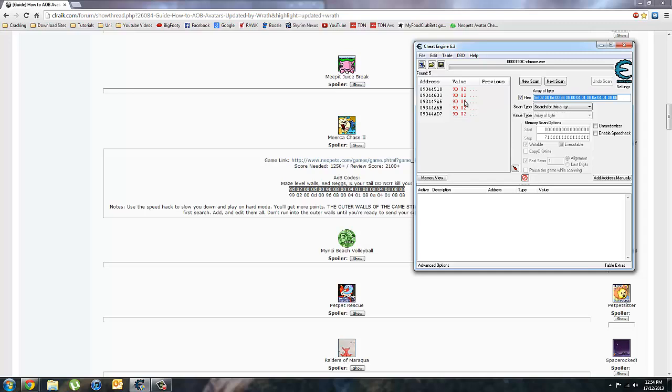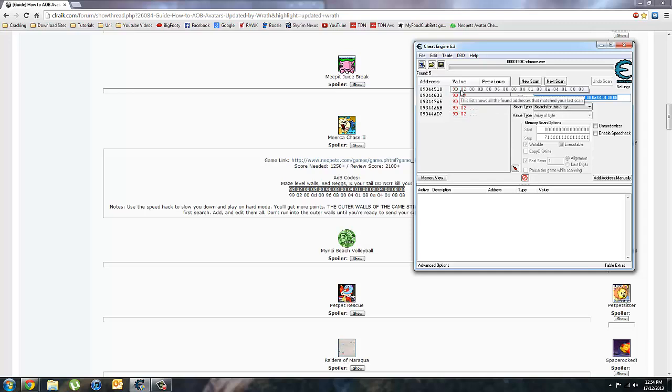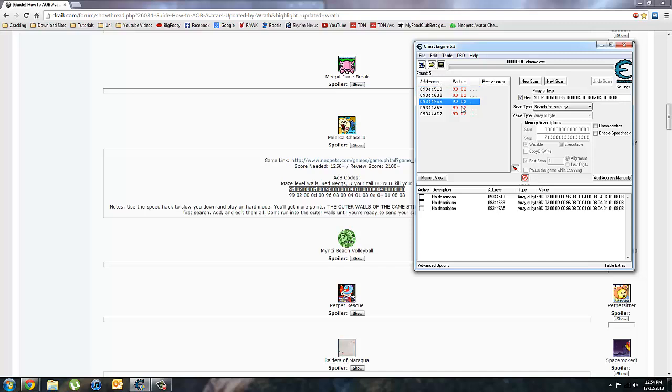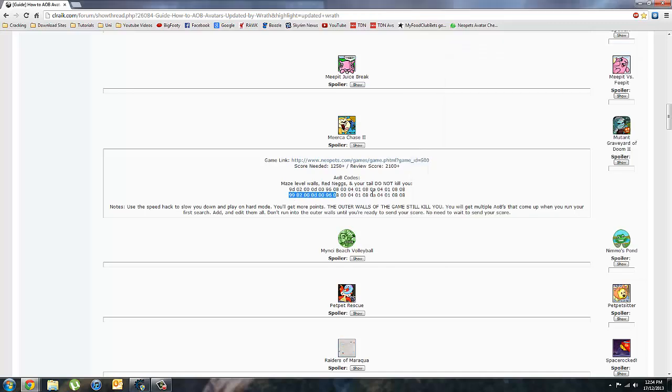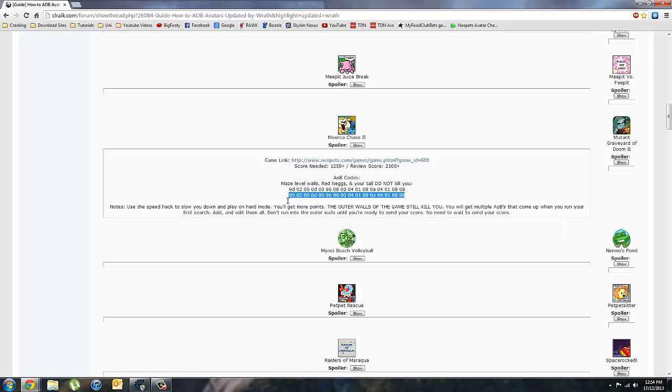It's come up with a few values here. But some codes only come up with one. Others come up with multiples. So you want to double click each of these. Come back to your codes and copy the second one. We'll be changing the first one to match the second.